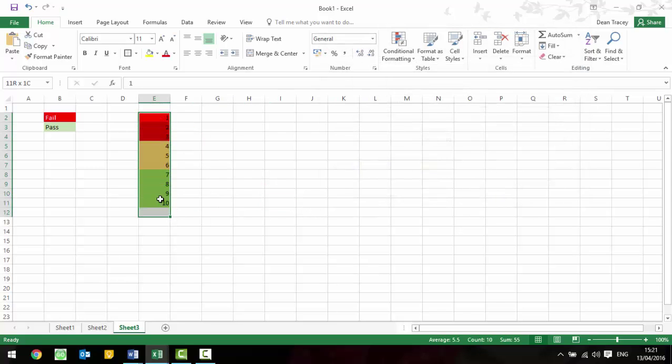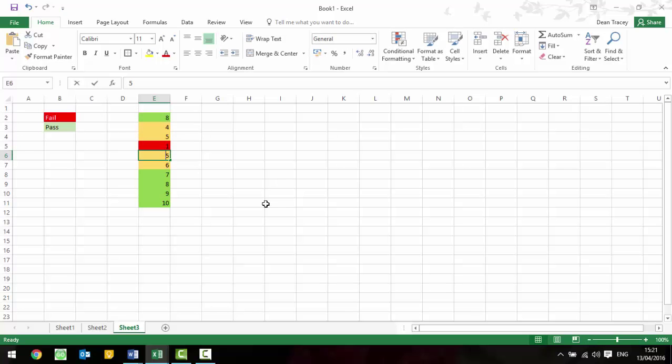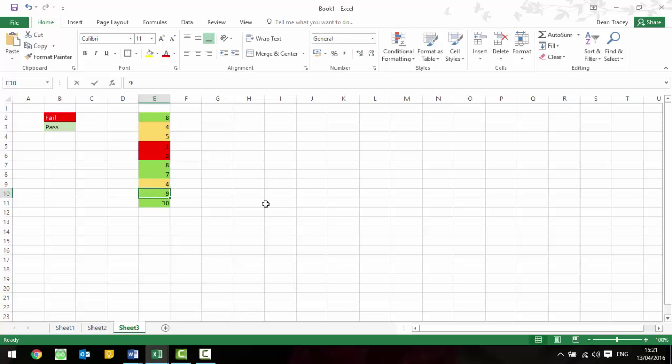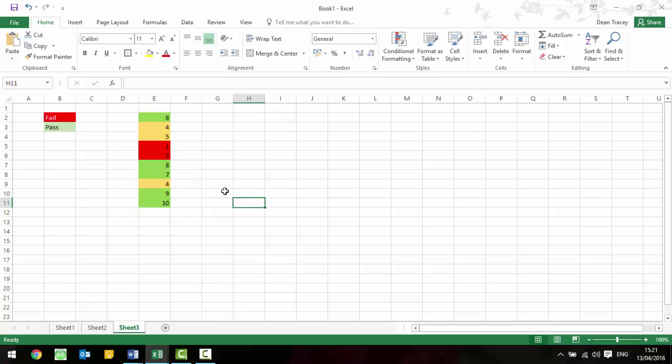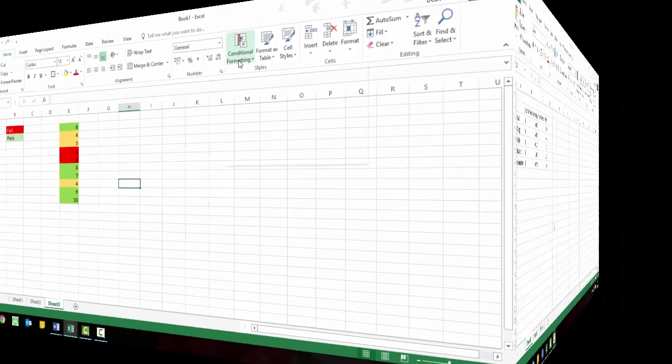So if we could imagine that these cells were students' scores, so this person got 8, this person got 4, this person got 5, this one got 1, this one got 2, 8, 7, etc. Then it would automatically colour code it, and that can be done with any type of formatting, so it could put a border on it, it could make the font bigger, etc. All really simple to do, just using that conditional formatting menu.